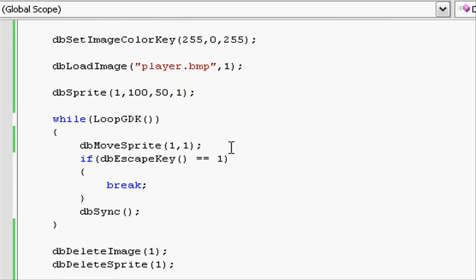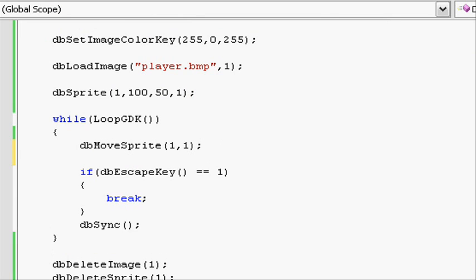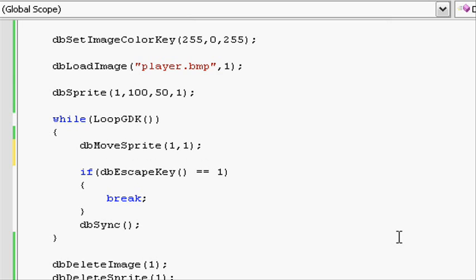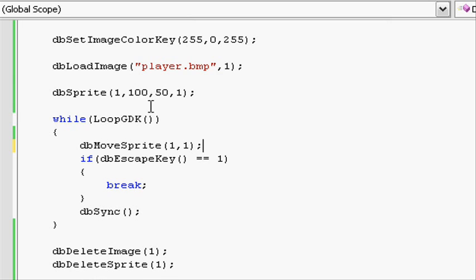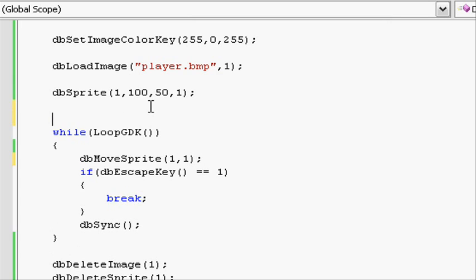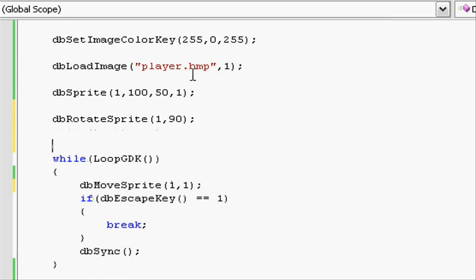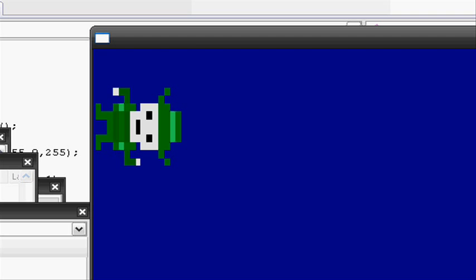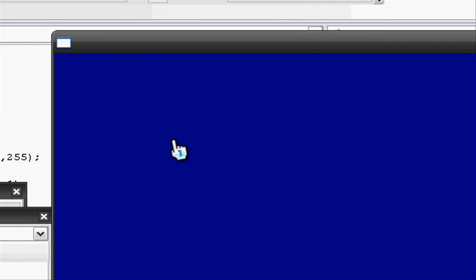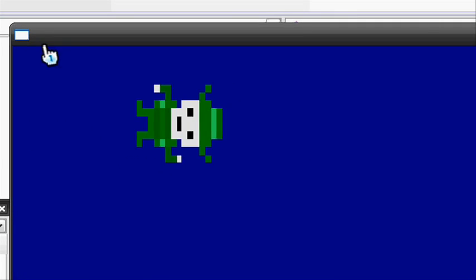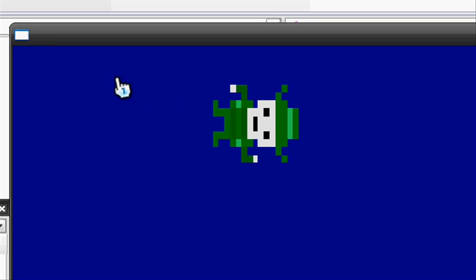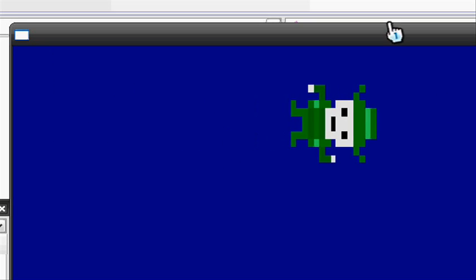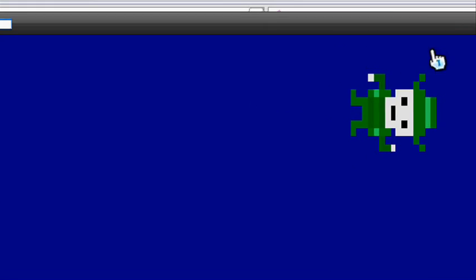Sprites move on an axis. The default axis is 0 degrees up. If we want to change the axis, then we can use the function dbRotateSprite to rotate the sprite so the axis moves as well. So 1, let's rotate it to 90 degrees. Do a semicolon. Let's go and run the program. As you see, it's rotated the sprite 90 degrees and it's moving at a steady speed of 1 pixel per loop. And you will see that it just glides off screen.